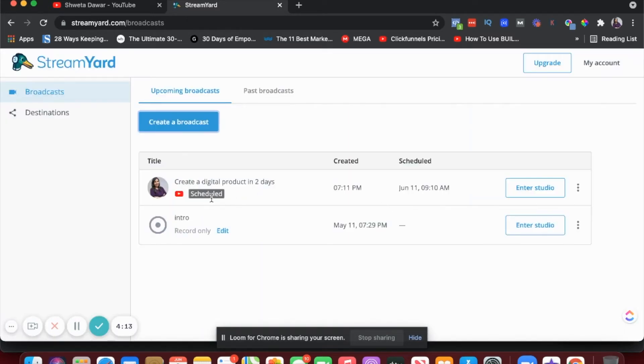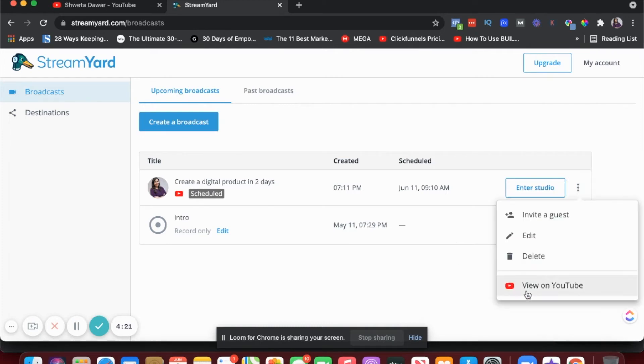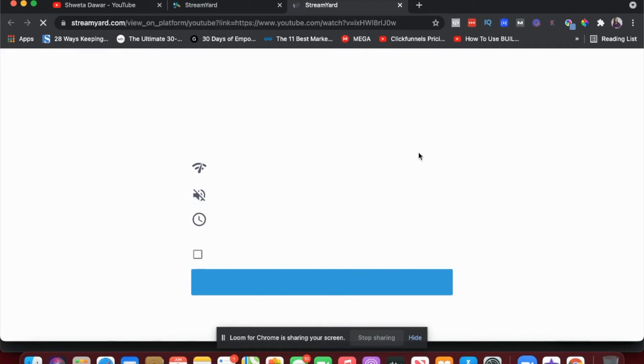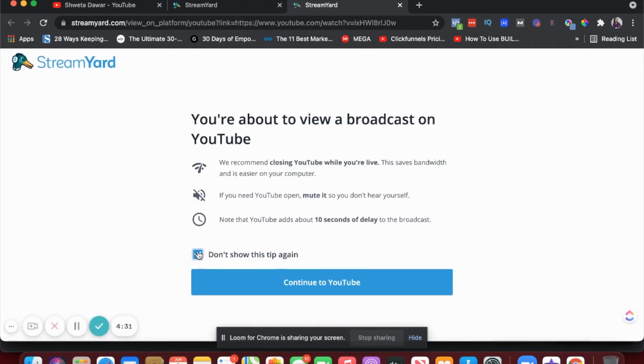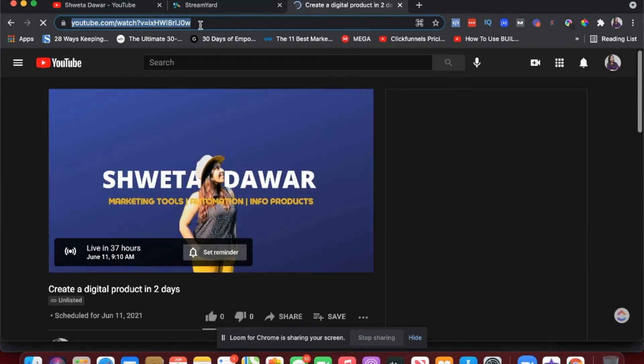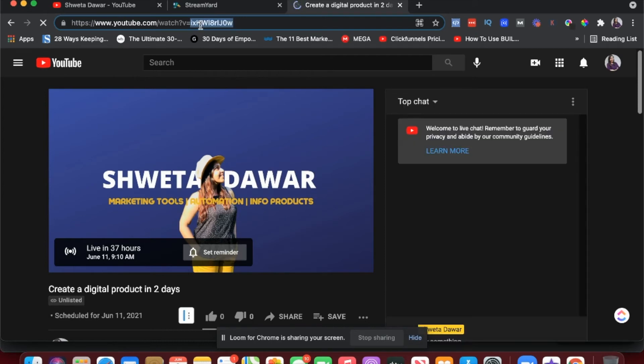Once you do that, it will show under your Broadcasts as a scheduled broadcast. You can click the three-dot menu and select View on YouTube. When you go there, you'll see that broadcast on YouTube, and the link in your browser is the link to your webinar. It is an unlisted video, so only people you share this particular link with will be able to watch.